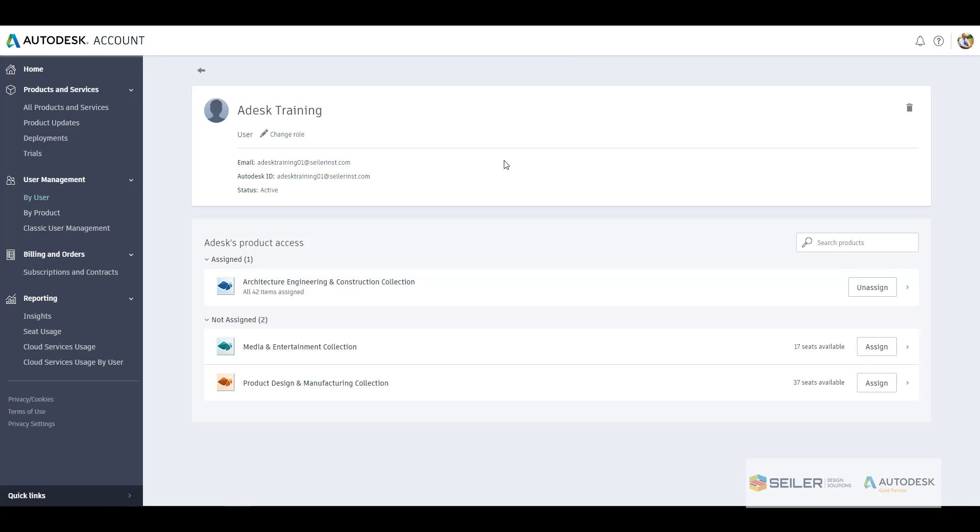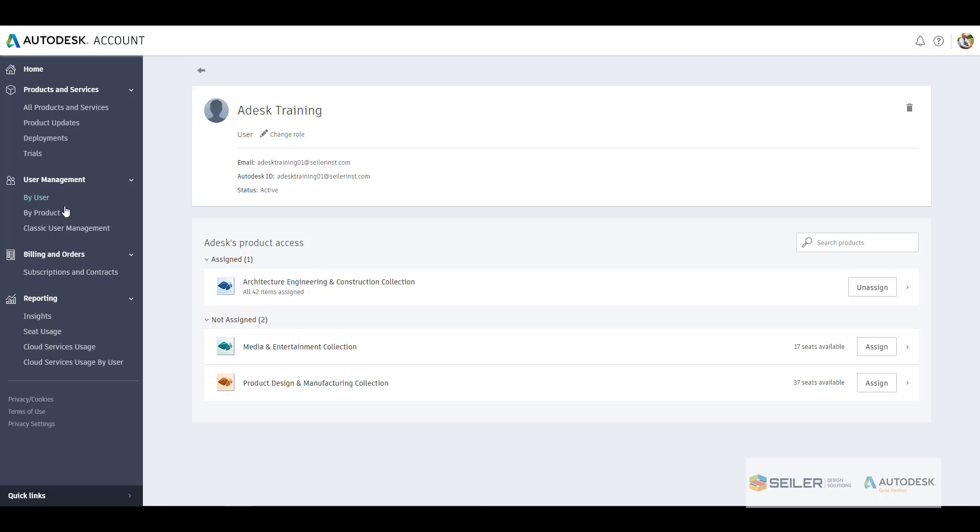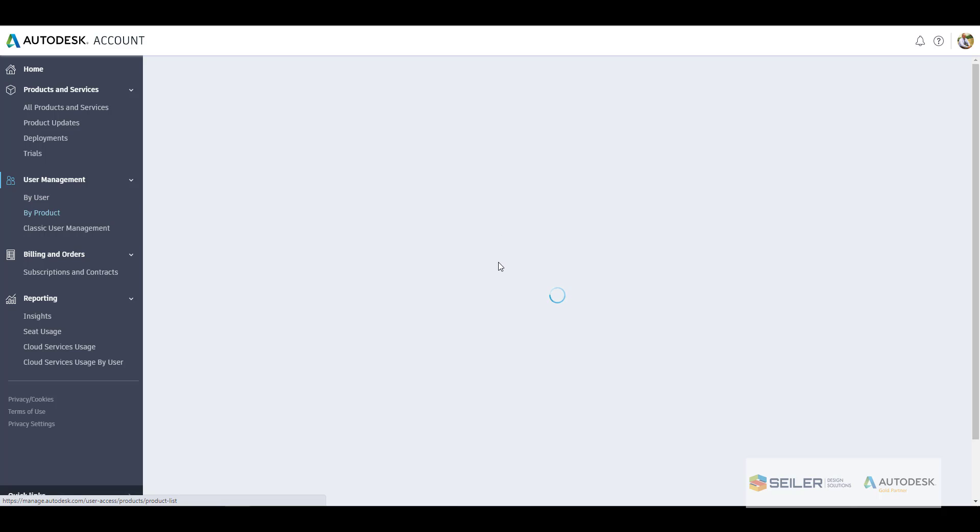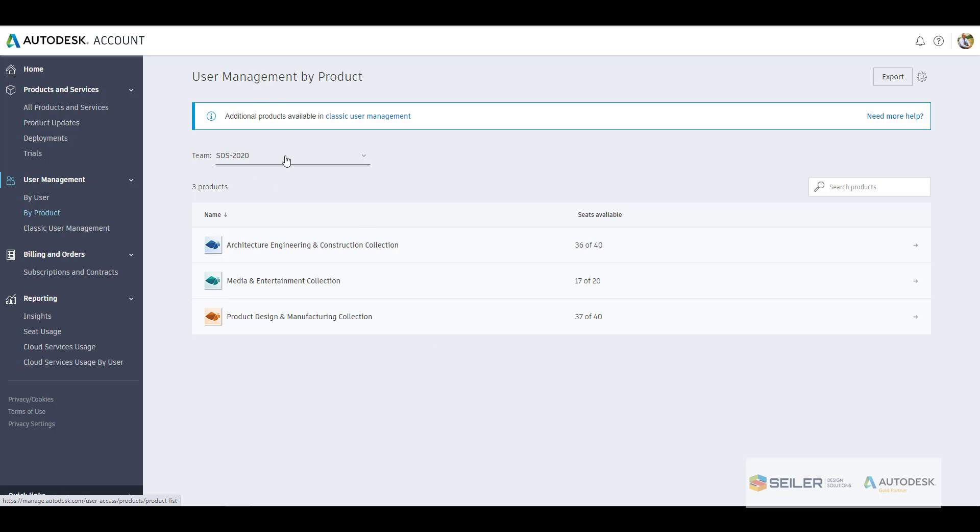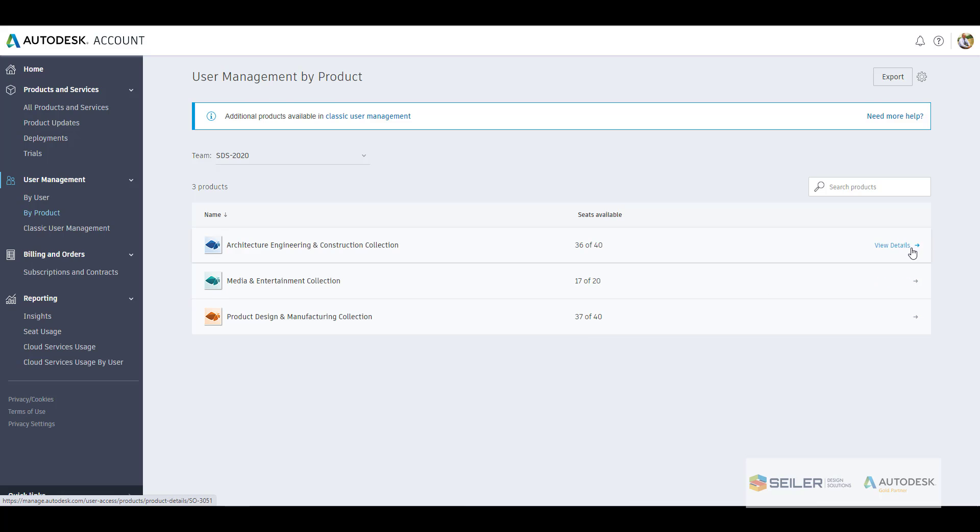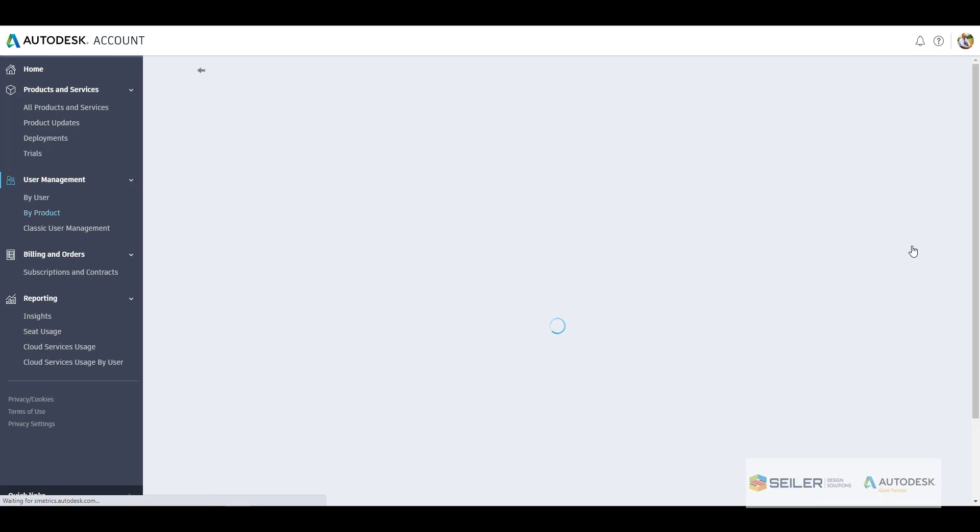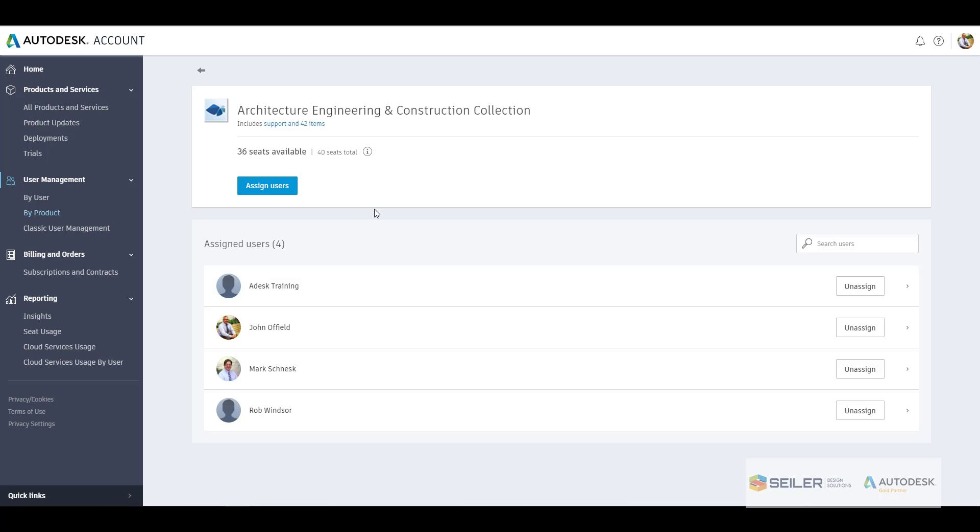Within the by user, by product, classic user management, depending on what products under what contract and things like that. Now let's jump over to by product here. So under by product, it's almost just the opposite of what we saw by user. This just upfront shows us all the products that we may have under a particular contract or team, and this allows us to then go in and see how many seats are available. You can also click on the view details if you wanted to to go see what users are in there.